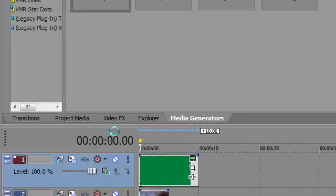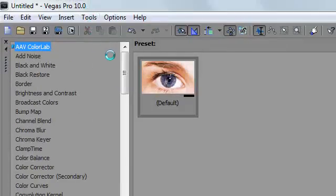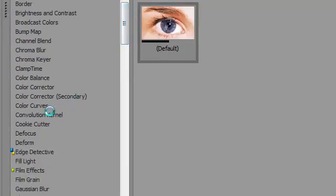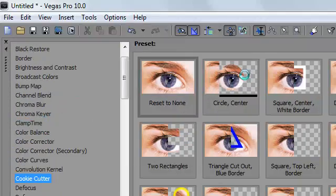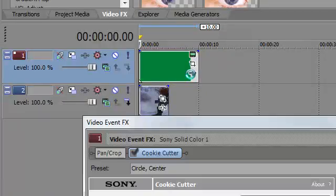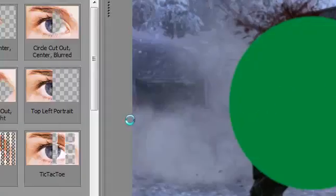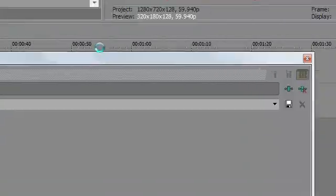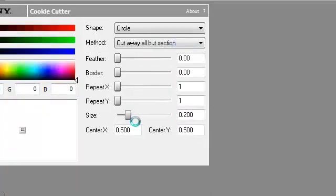I'm going to go to video effects and go to cookie cutter. It's right here, and choose circle center. Now this circle should come up. It looks really smooth already, and you could choose its size, but I like keeping it this much, like this big.